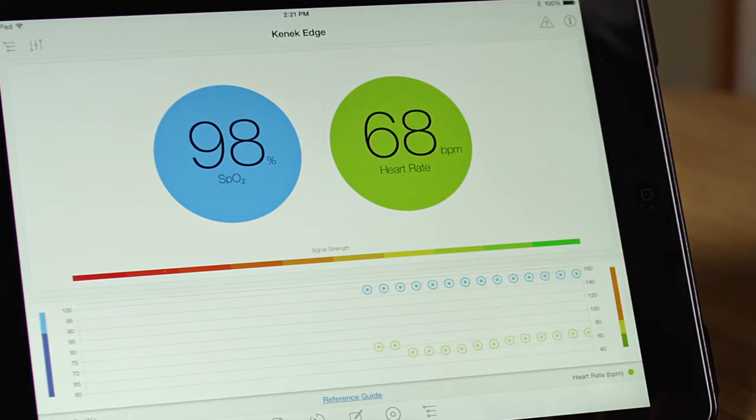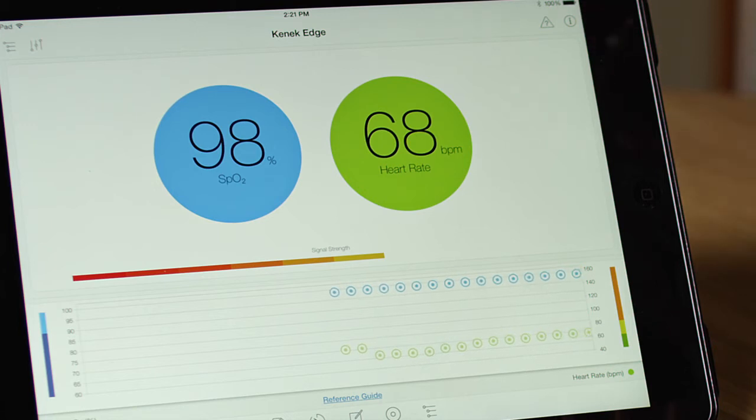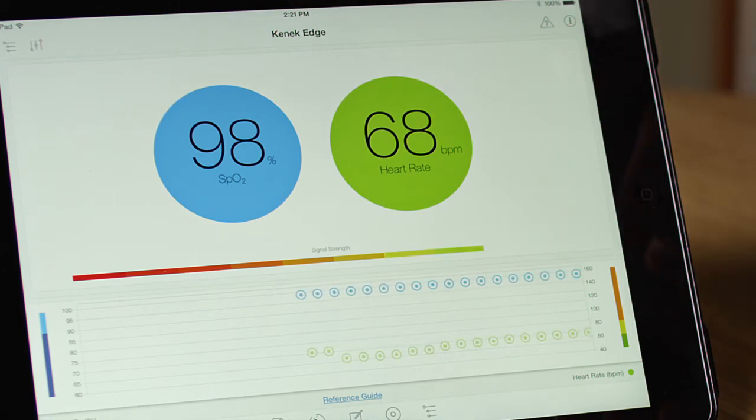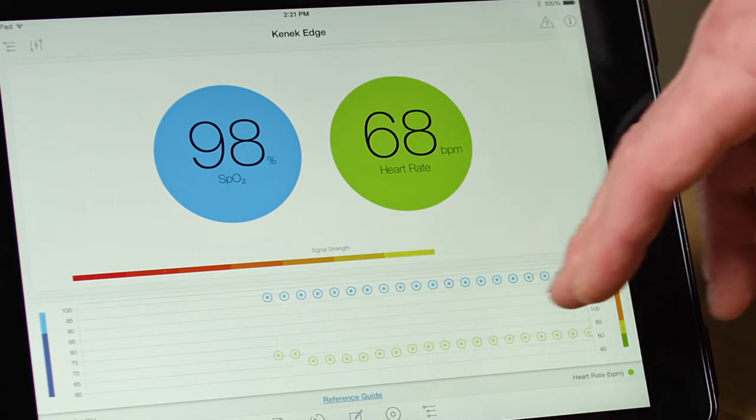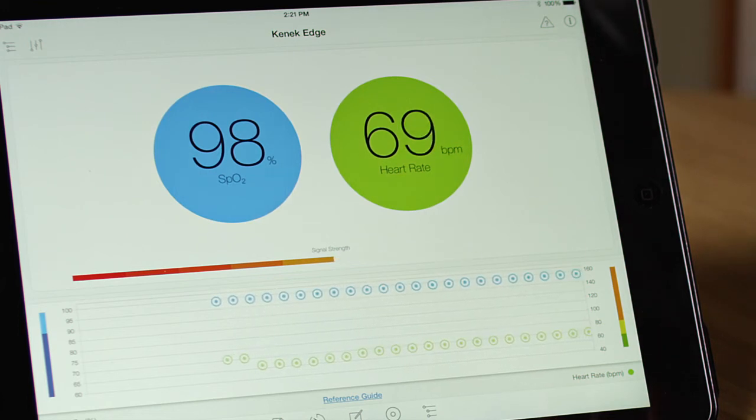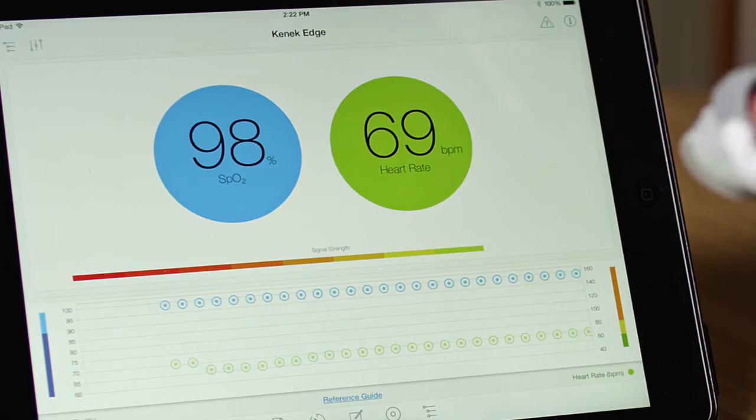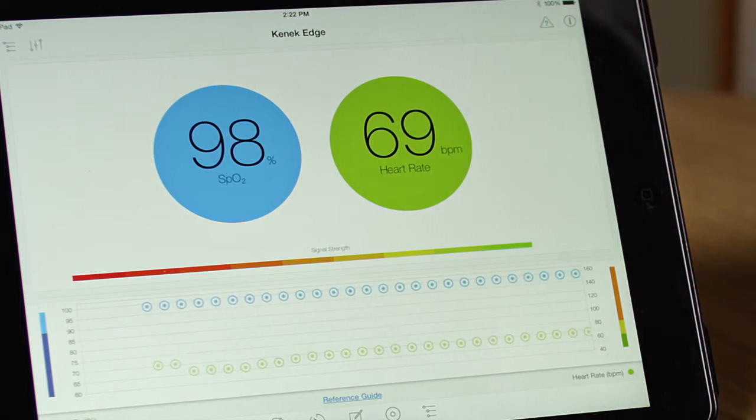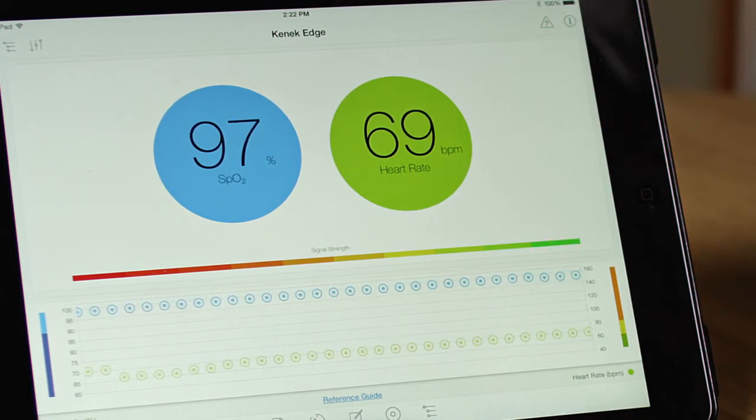So typically the SpO2 values don't change very much. Heart rate may change and the real-time graph at the bottom captures those changes over about 30 seconds. What you can also see down here in the rainbow-colored bar is the strength of the signal. This shows how well the test is being run on my finger.